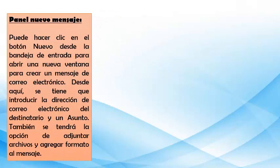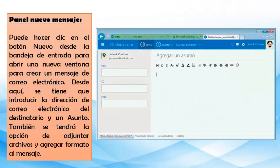También tenemos el panel de nuevo mensaje. Puede hacer clic en el botón nuevo desde la bandeja de entrada para abrir una nueva ventana y crear un mensaje de correo electrónico. Se tiene que introducir la dirección de correo electrónico del destinatario y un asunto. También se tendrá la opción de adjuntar archivos y agregar formato al mensaje. Acá tenemos otro ejemplo de la ventana de nuevo mensaje con algunos elementos como para, CC y CCO, herramientas de formato y el área del cuerpo del mensaje.